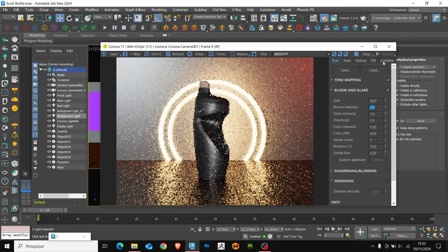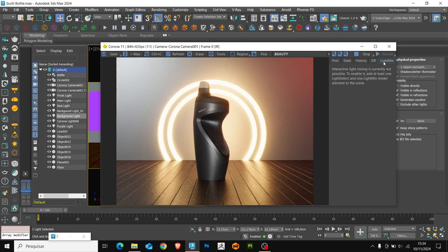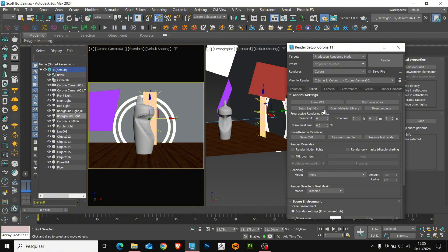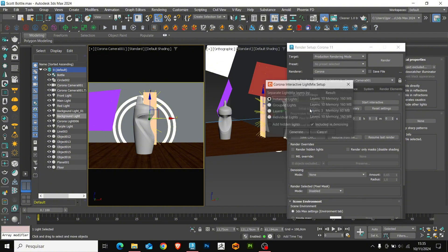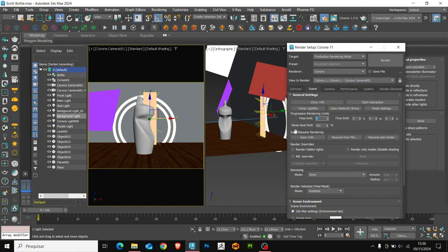Okay, everything is working fine. Now, let's generate our lights for light mix. Let's go to render setup and go to light mix setup. Click on generate and that's it.